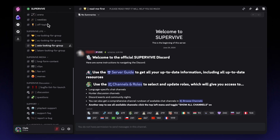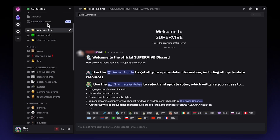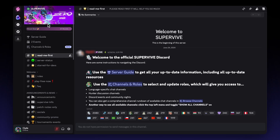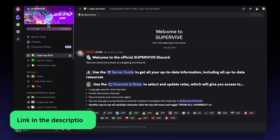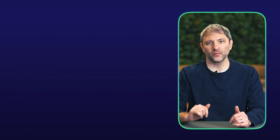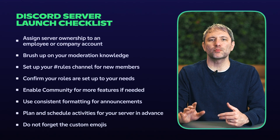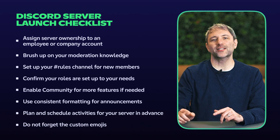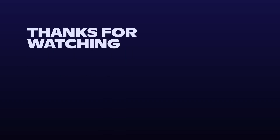Thinking strategically about your categories and channels from the beginning will pay dividends as your community grows. If you're interested in learning more about what TheoryCraft Games did with their server, feel free to check out the link to their case study in the description below. Now you've learned how to design and build the foundational structure of your Discord server using categories and channels, thinking tactically about how they serve your game and community. Before we go, here's a launch checklist from the developer playbook which covers much of what we just walked through — we also have a link to the playbook in the description below. Thanks for joining us for this guide on Discord's server structure for game developers. Stay tuned for more videos in this series, and don't forget to subscribe.